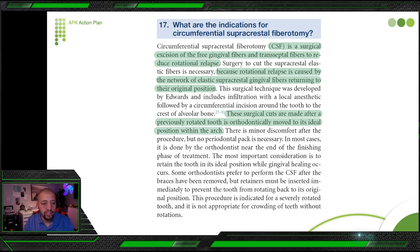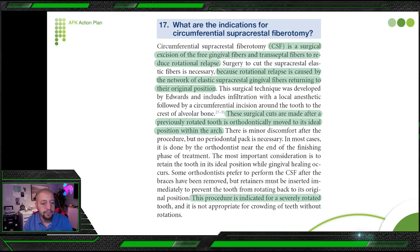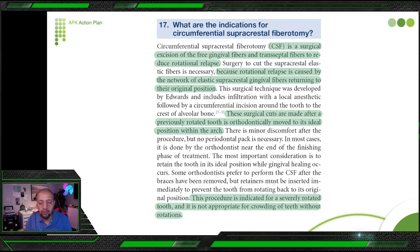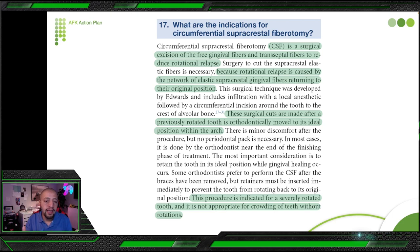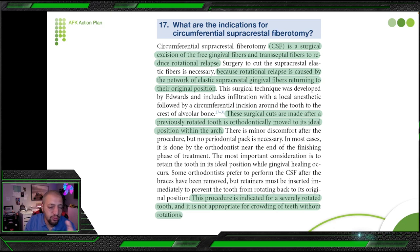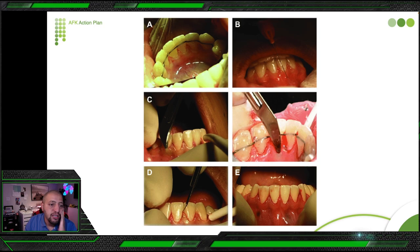The surgical cuts are made after the rotated tooth has been orthodontically moved to its ideal position — not before. This procedure is indicated for severely rotated teeth and is not appropriate for crowding without rotations. You first correct the tooth, then do the surgery to ensure the tooth stays in its new position, because teeth have a memory and the fibers will fight to return the tooth to its original bad position.